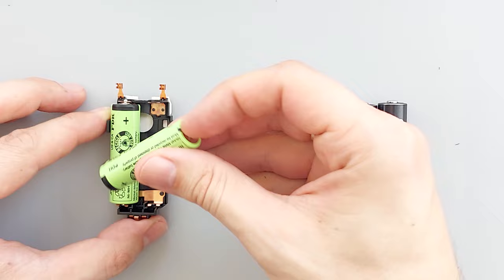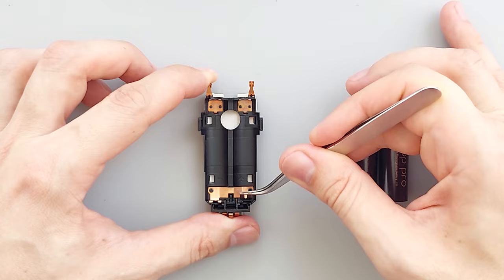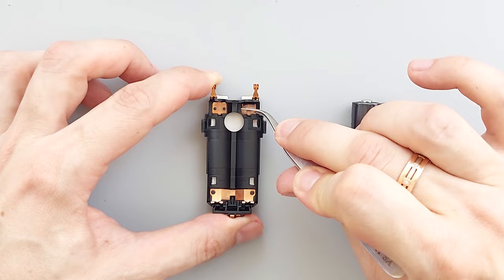In case you want to use regular double A batteries, then you need to slightly bend these contacts like this so they could hold the batteries in place and make reliable contact.